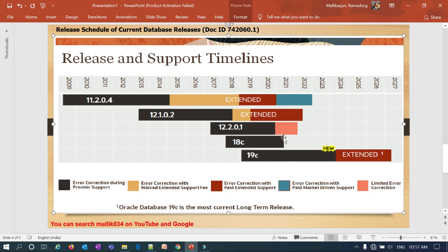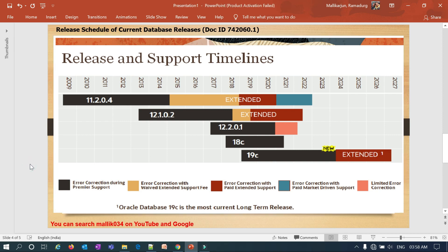18c is currently in premier support, ending around mid-2021. For 19c, premier support runs until mid-2024, and extended support continues until 2027. This makes 19c the longest-running supported release Oracle has announced. It is better to upgrade your database to 19c so you get support through the end of 2027 — that is the longest running support timeline available right now.